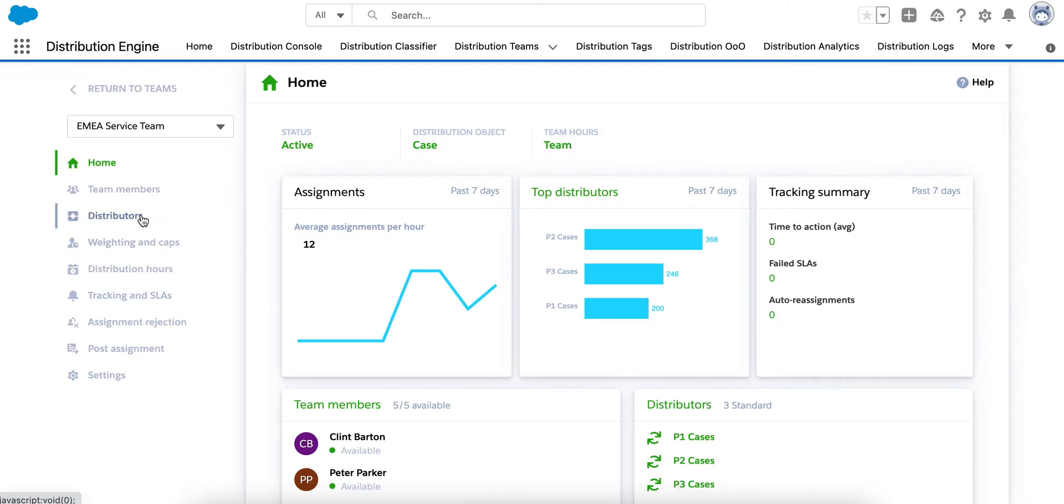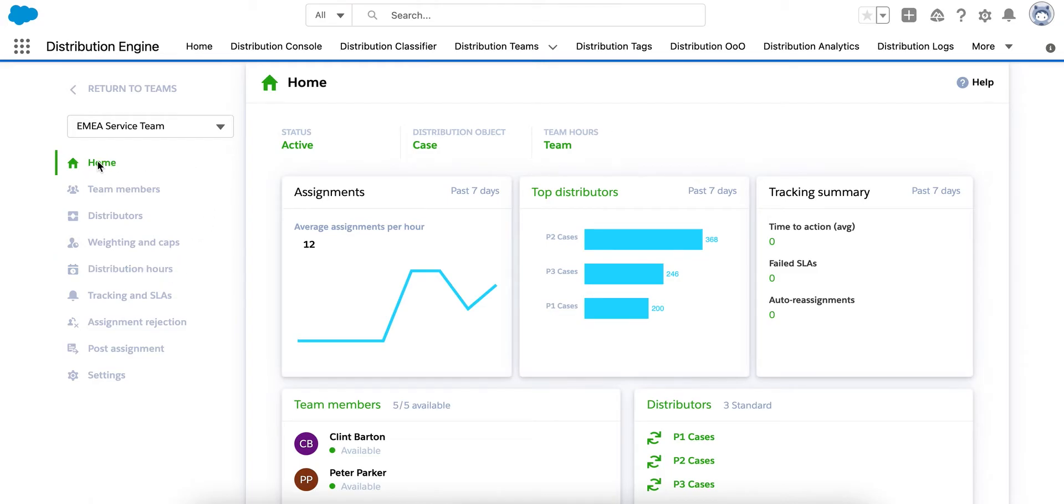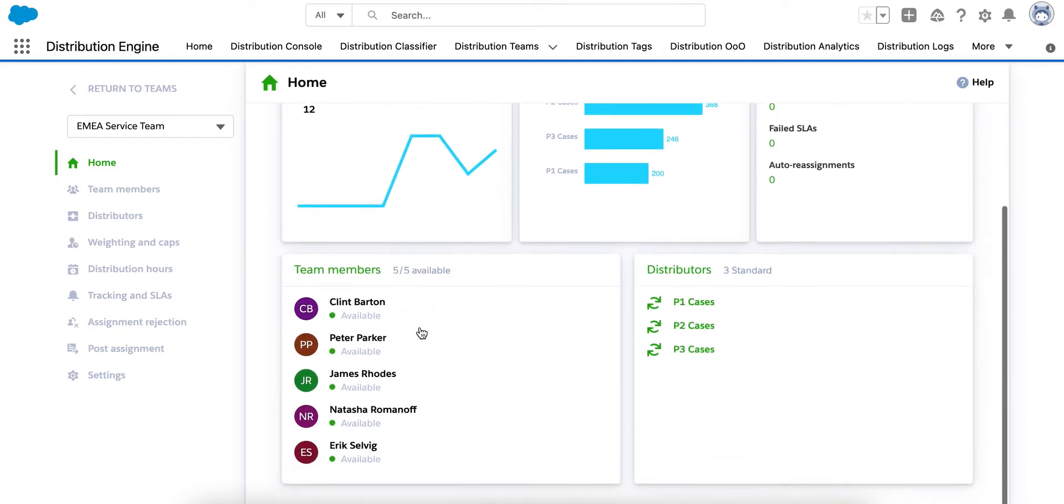The side menu here allows you to easily navigate through various options, including setup of distributors, weighting and caps and setting distribution hours amongst other things. The Home tab at the top provides a Team Summary, where you can view your team members and check their availability, as well as see an overview of the distributors you've got set up.